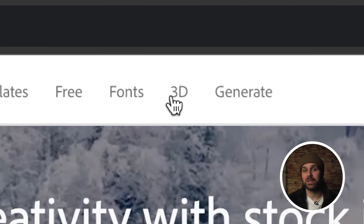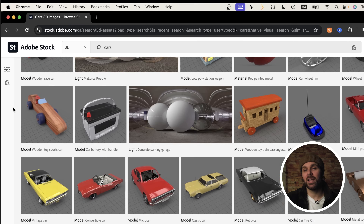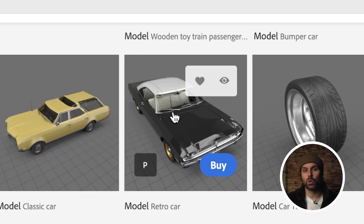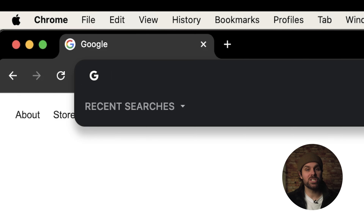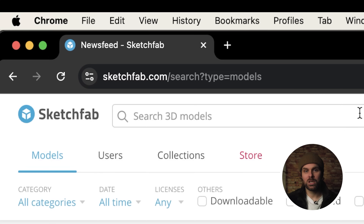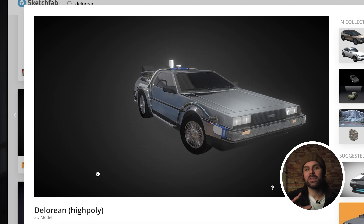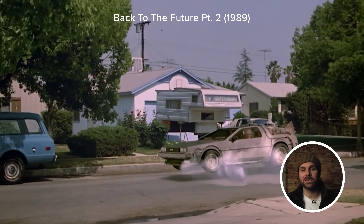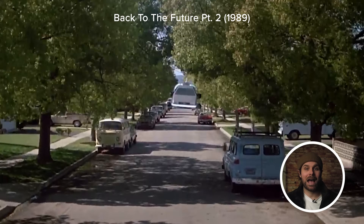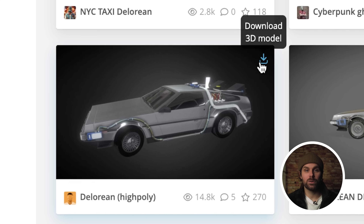Once you've settled on your footage, it's time to find a 3D model to integrate into the scene. If you're working on a commercial project where you'll need proper licensing, I'd suggest using a stock site like Adobe Stock to source your 3D models. In this instance, I'll head to Sketchfab.com, as they have a great selection of high-quality, free 3D models. For today, I'm going to search for a DeLorean, because I just re-watched the Back to the Future trilogy recently. Currently, After Effects supports GLB, GLTF, and OBJ files, so as long as you download one of those file types, you should be fine. I typically download the GLB model.